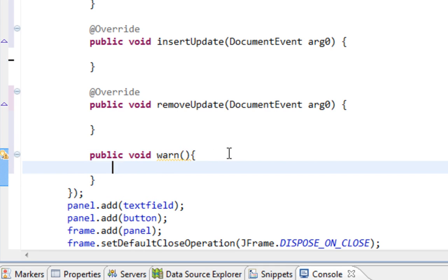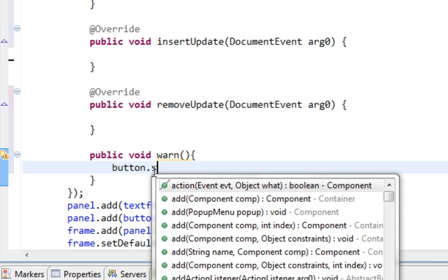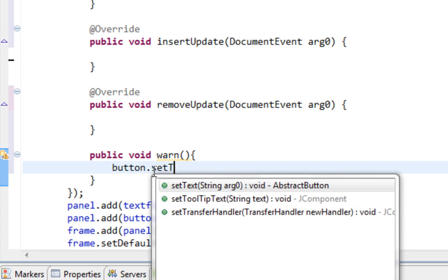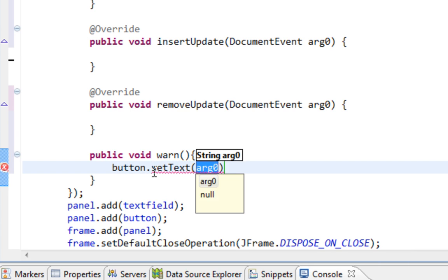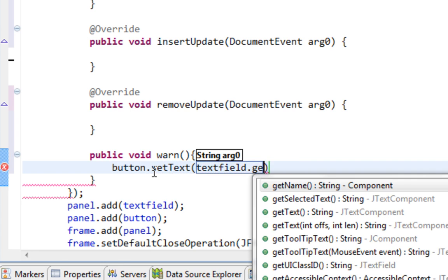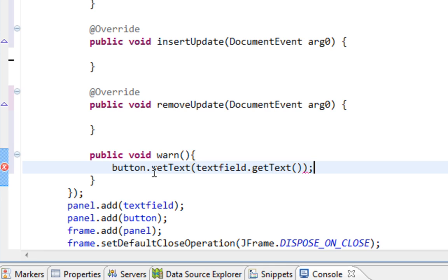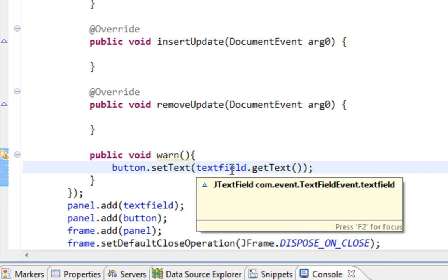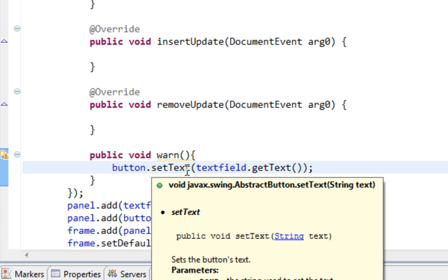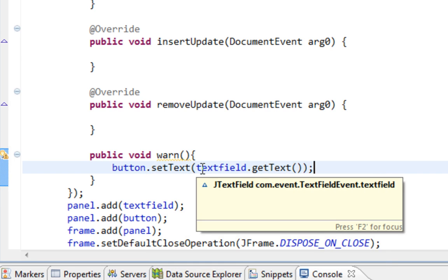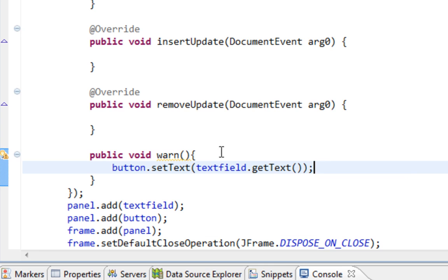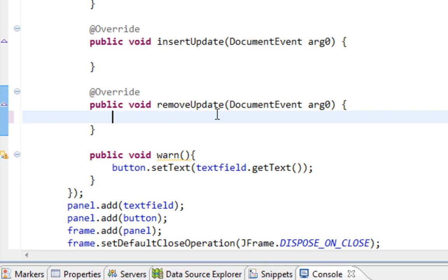And here goes my event handling code. So I'll say for example, button.setText and I'll say textField.getText. So when I type some text inside of my TextField, that text will immediately appear inside of my button. And this is very useful for searching databases, for example. And I'll have to call my warn method inside of these three methods.